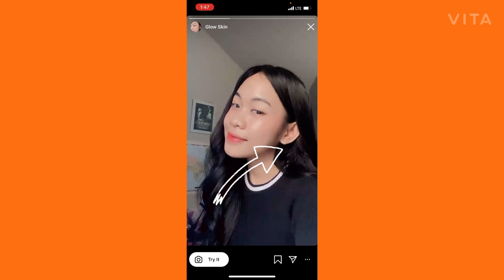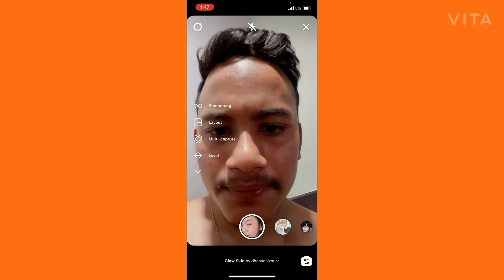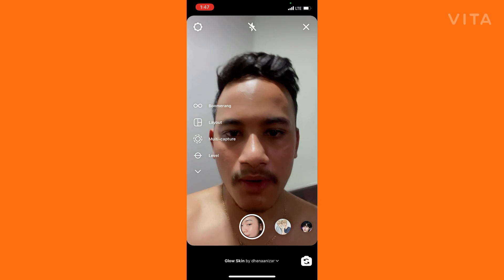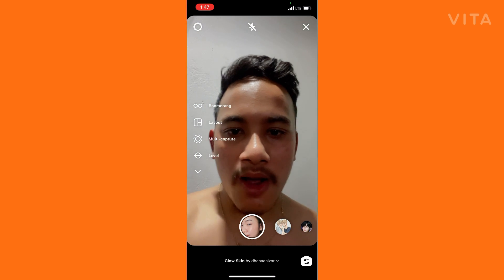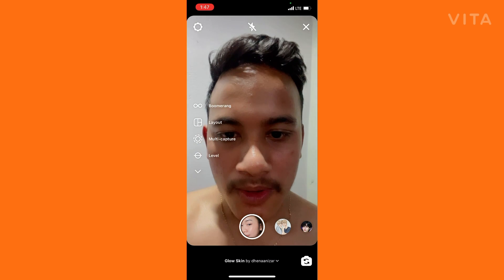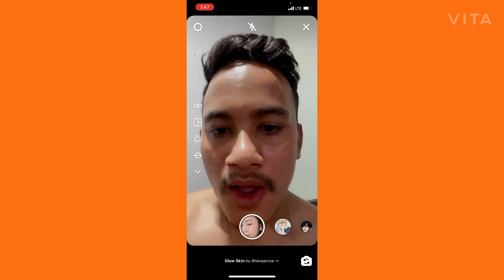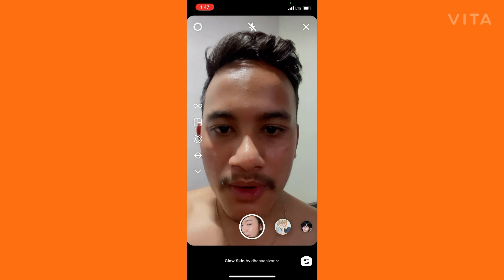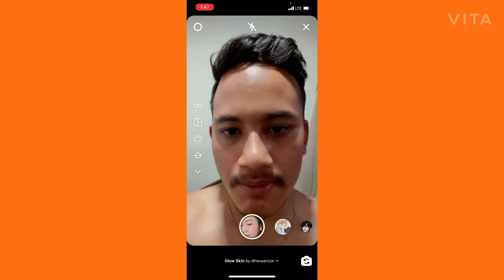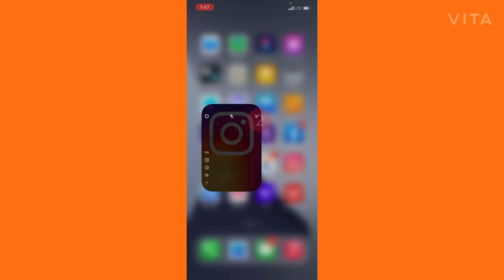I recommend you select this one — click on it and tap the 'Try It' option. You can see my face is now glowing. This is how you can get this filter. I hope this video was helpful. If you liked it, don't forget to hit that subscribe button and press the bell icon. Thanks for watching!